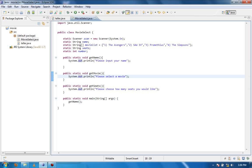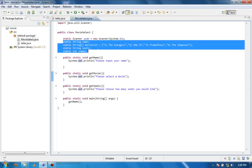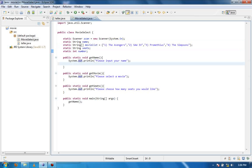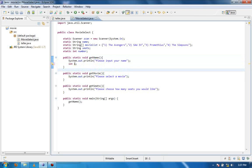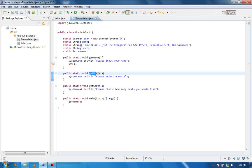Basically these are called global variables and local variables are variables that are only used in one method. So if I create a variable in here, for example int i, I can only access this integer i from within the getName method. It is not available to anything in the getMovie method, in the getSeats method, in the main method, nothing.